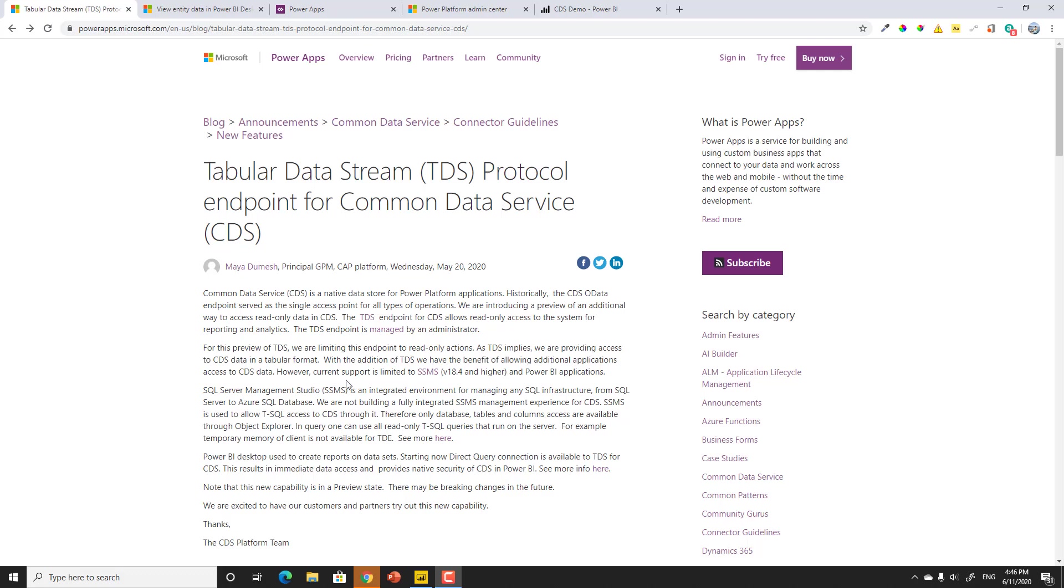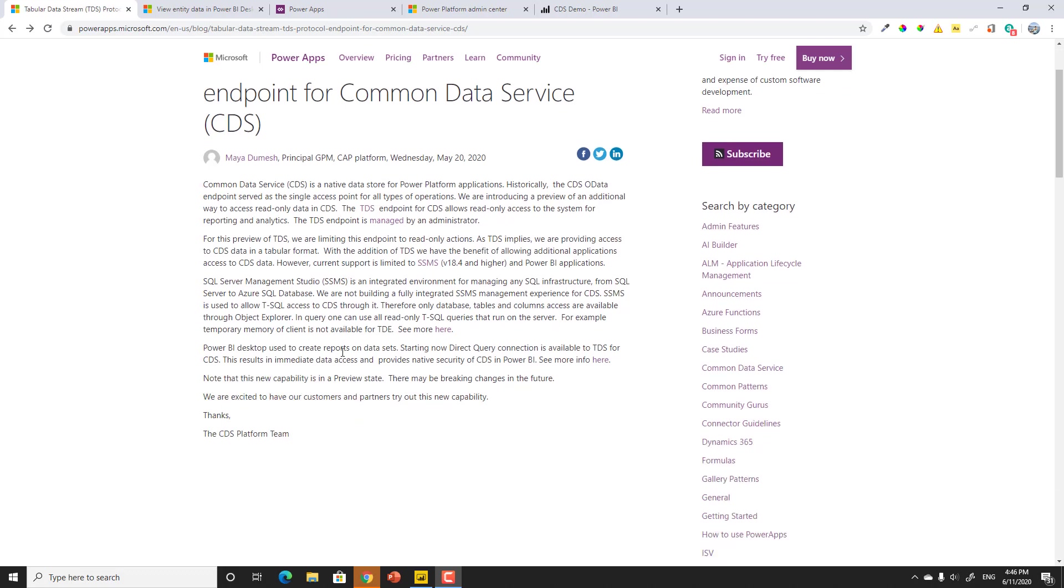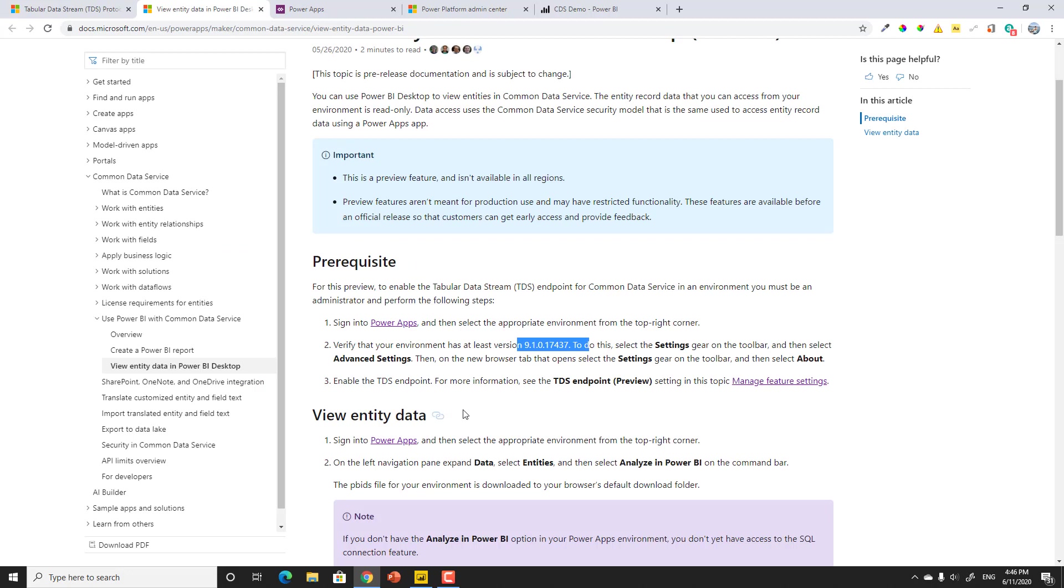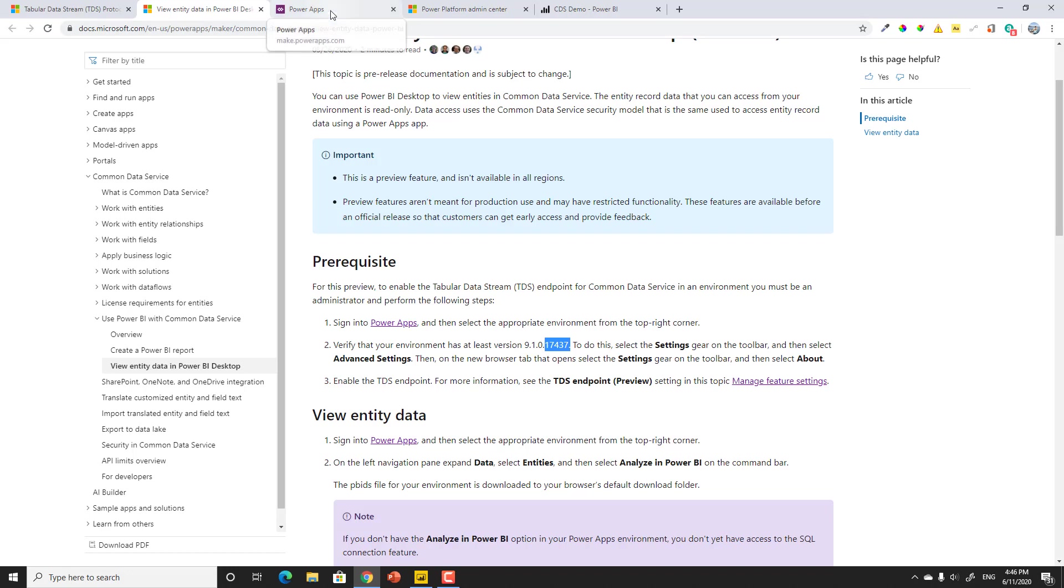First of all, if you actually click in here, it references you to the documentation, and the documentation says you need to do a couple of things. You have to turn on that feature, and you have to make sure that your environment is at least up to version 17.437. So how do you do that? Where do you do that? Let's go ahead and take a look.